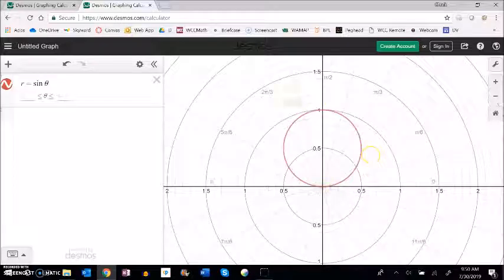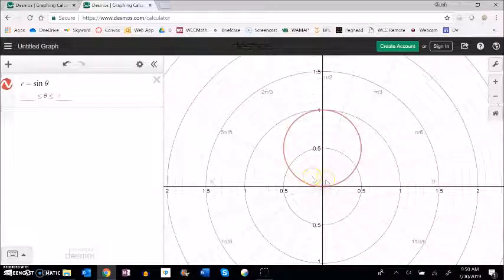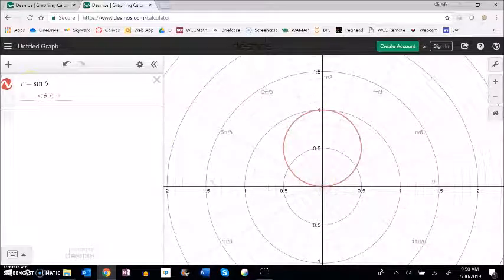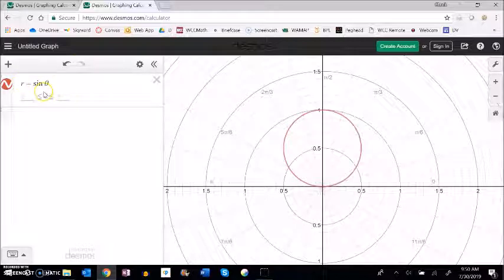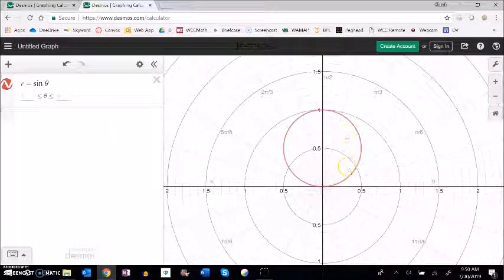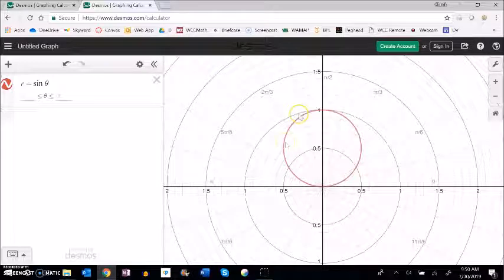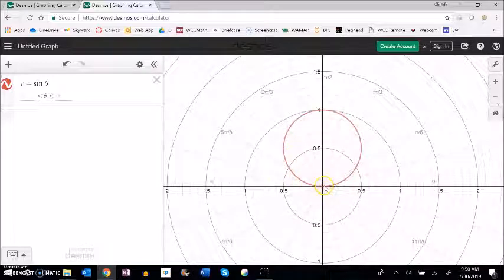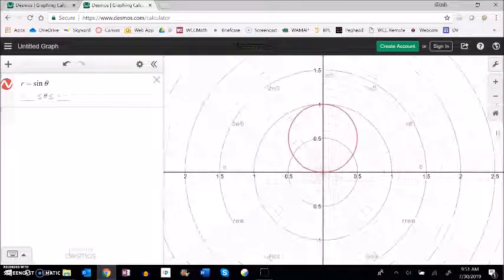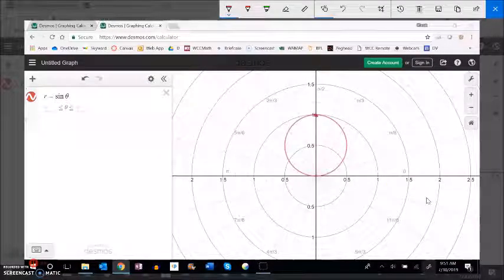So I want r equal to sine theta. It just makes a circle which hopefully makes sense to you because as sine goes around in that unit circle it does that. It's just measuring that height out to 1 and then back down. And then here's what's happening here. We know that it goes to negative versions.